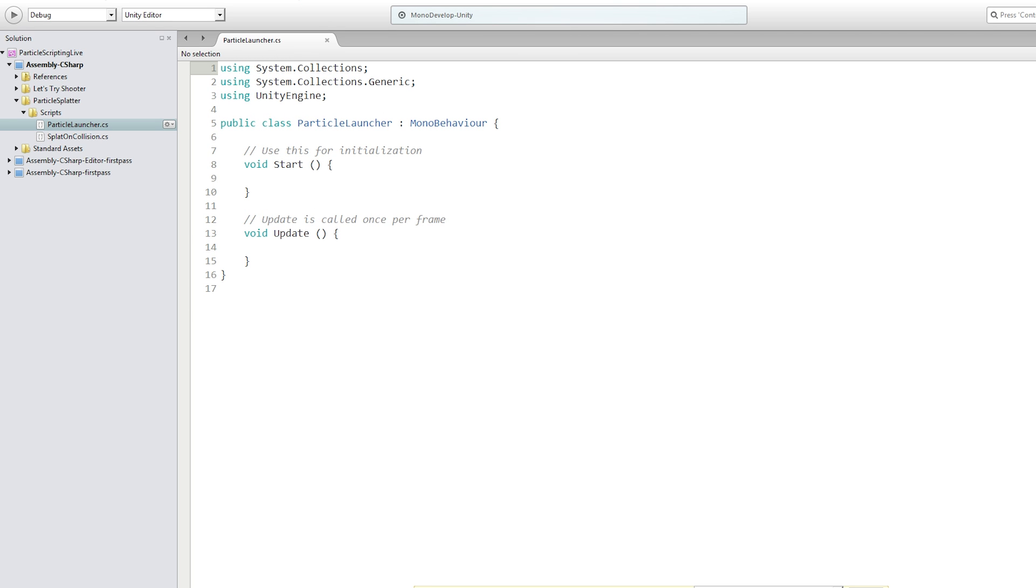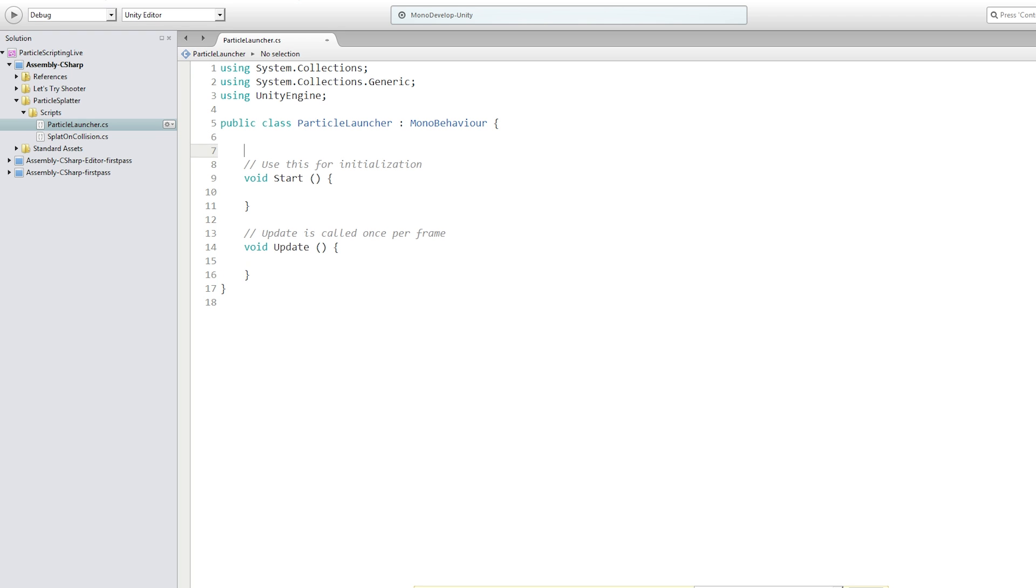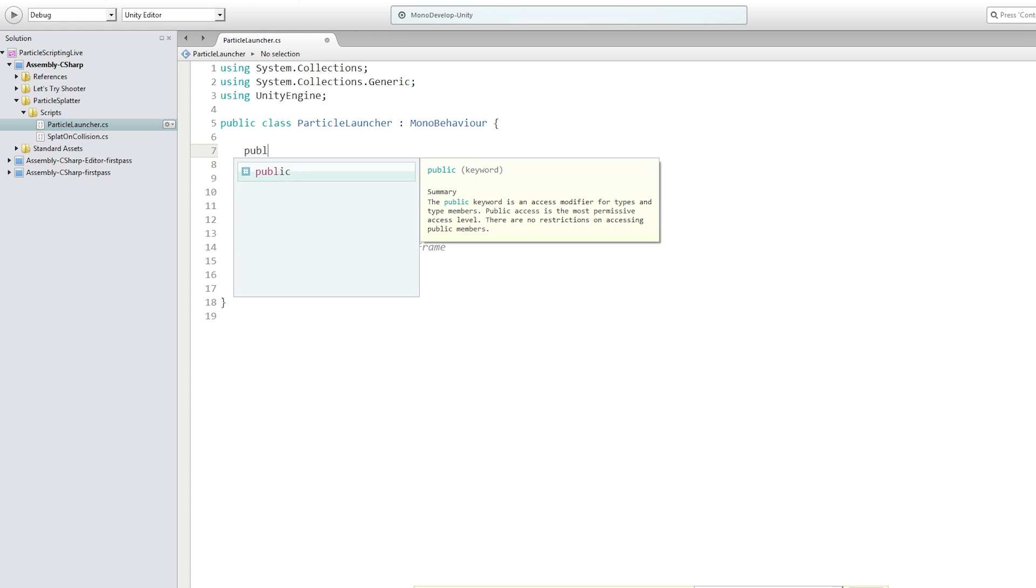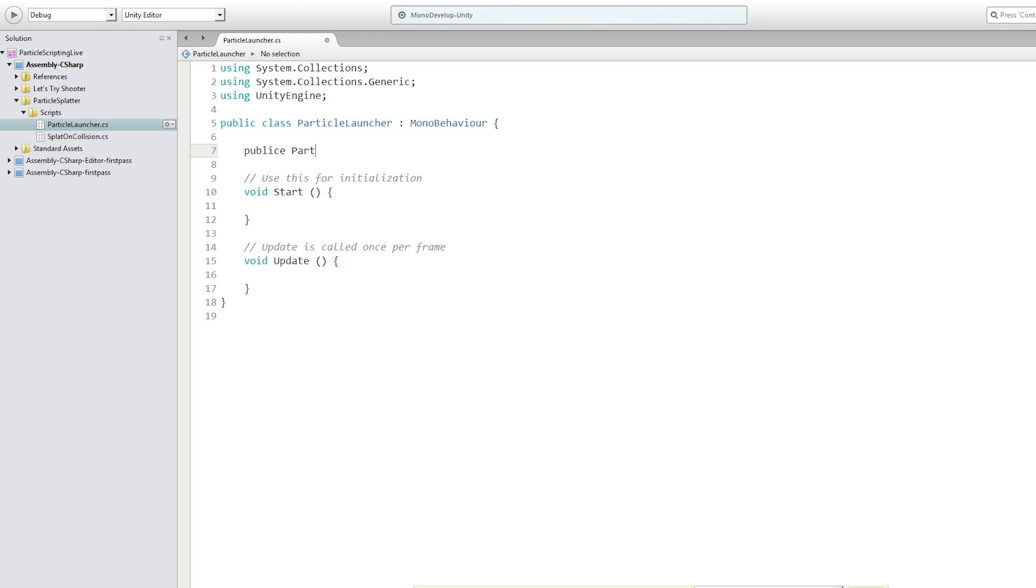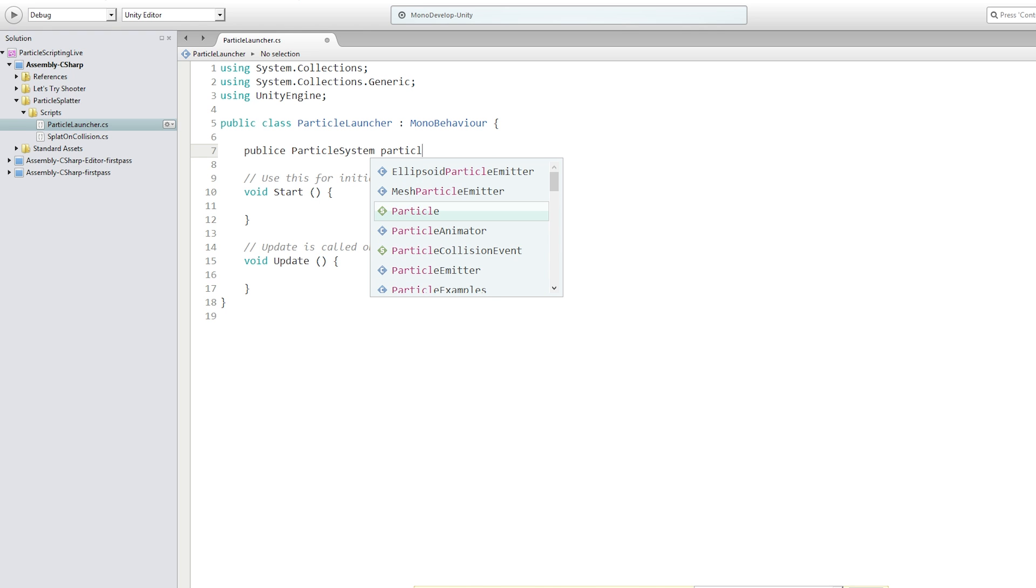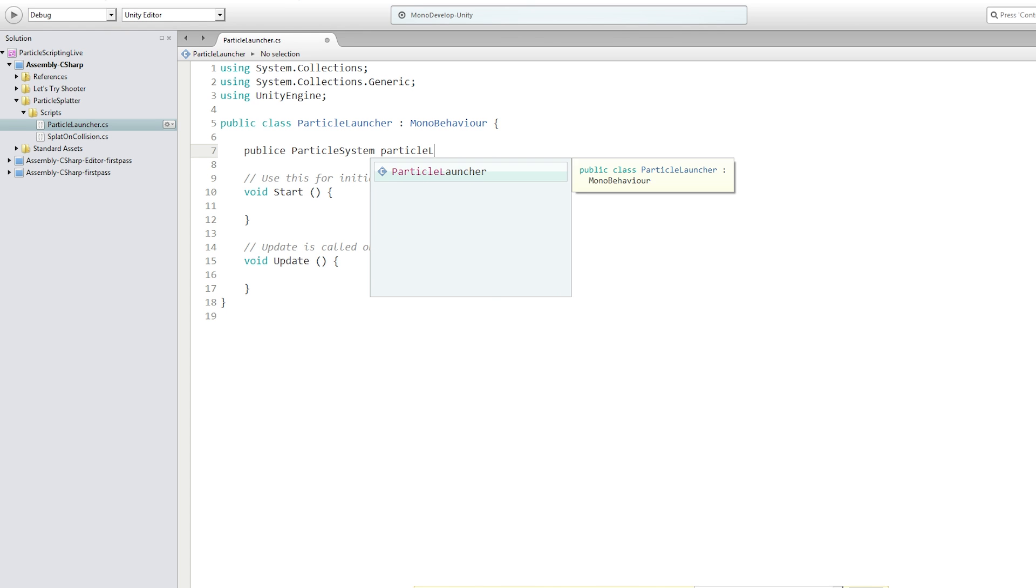So the first thing that we want our particle launcher to do is to emit one particle every frame. We are going to need a reference to the particle system.